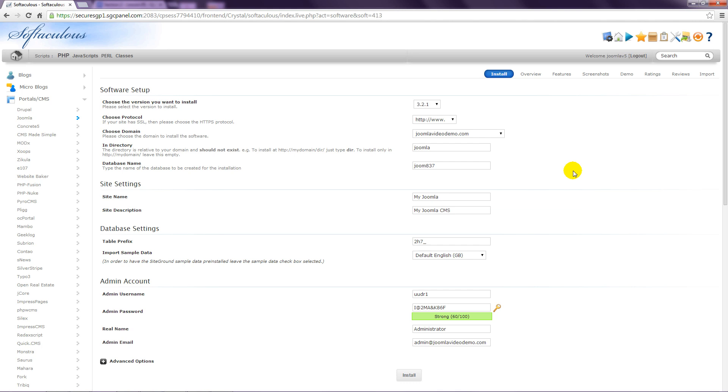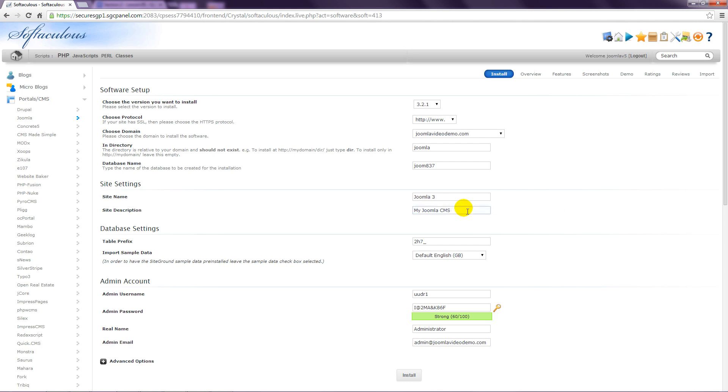The installer creates a database for you. And the next field is where you can specify a name for the database. You might as well just go with the name that has already been entered. Then enter a name for the site. You would normally enter your organisation name here, but don't worry too much at this stage as it can be changed later. The description is used for search engine listings, and again, this can be changed later.